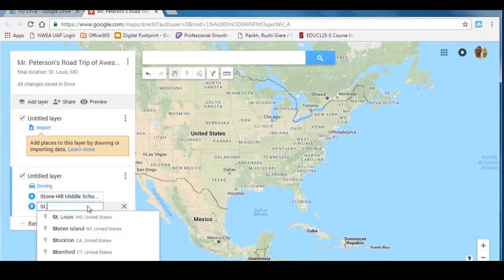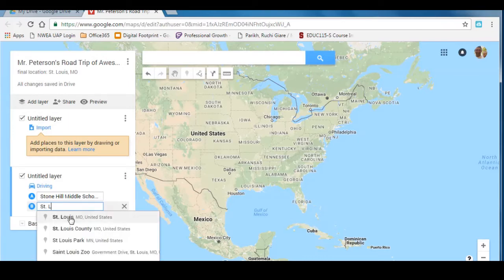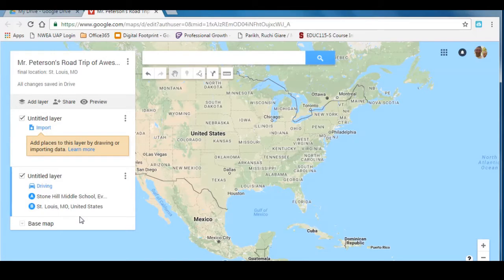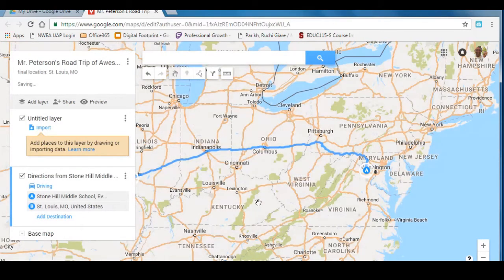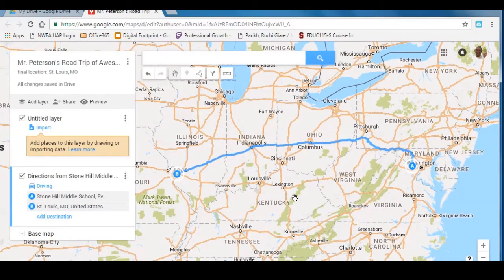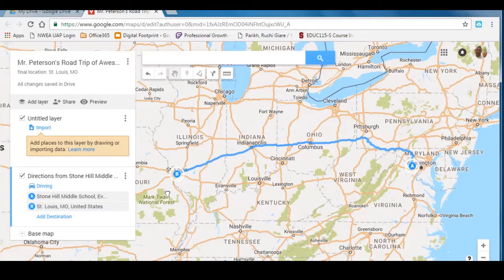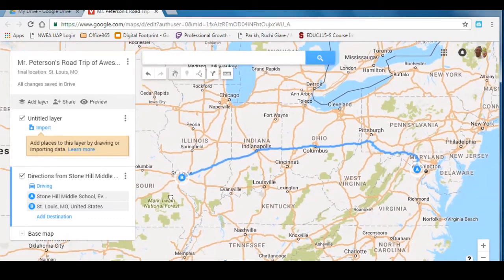Type in your final location as St. Louis, Missouri. It already starts to auto-fill, so just make sure you click the right one — you want St. Louis, Missouri, not St. Louis Park, Minneapolis. You can see it gives you a map with directions from Stone Hill, going up through Maryland, through Ohio and Indiana, down to St. Louis, which is on the border of Illinois and Missouri.